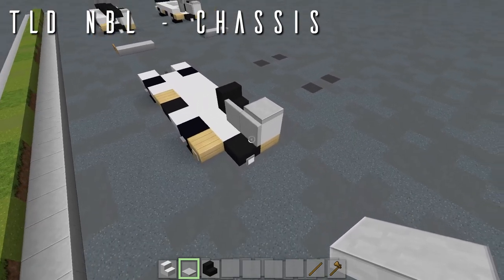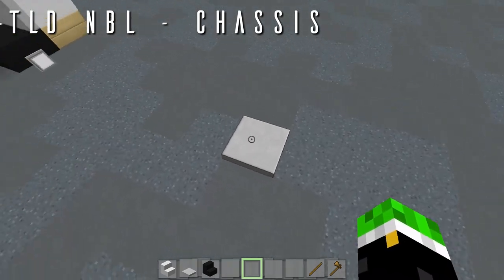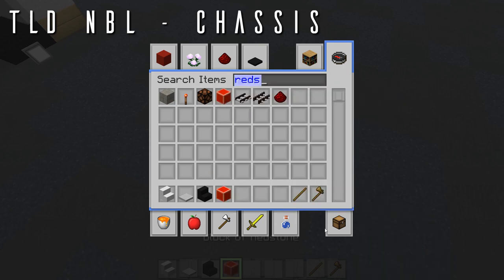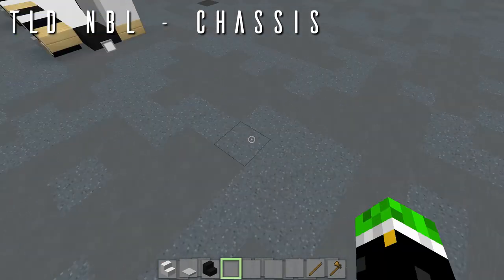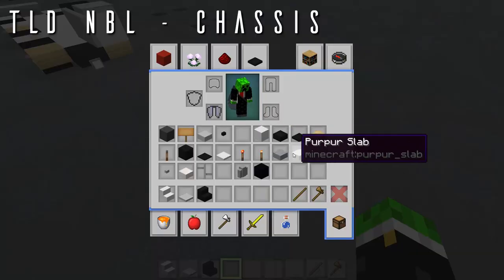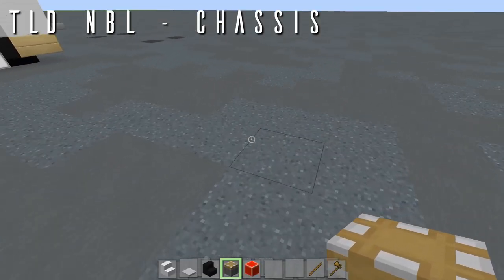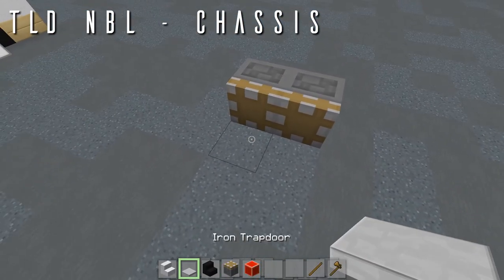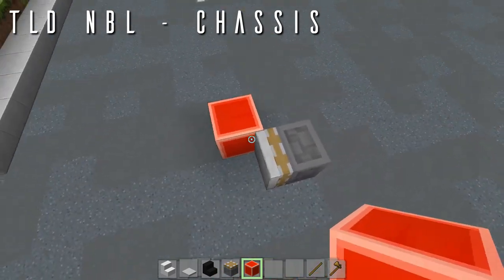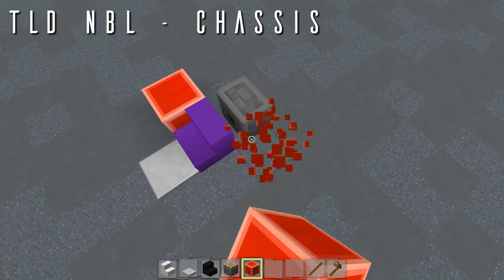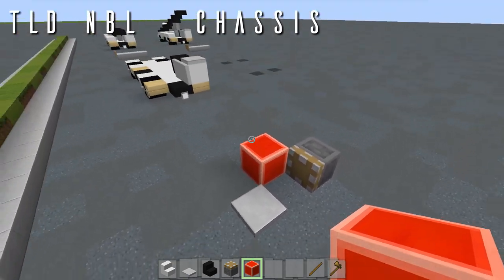If you want to place those open trapdoors without that plugin, in World Edit place down an iron trapdoor anywhere with a redstone block beside it to power it, grab that with your replace tool, and paste it anywhere. If you're without World Edit, in 1.12 and below you can use a piston and a block of redstone to power and move the iron trapdoor into the open position. However, in 1.13 that doesn't work anymore — it's worth a shot in 1.12 though.